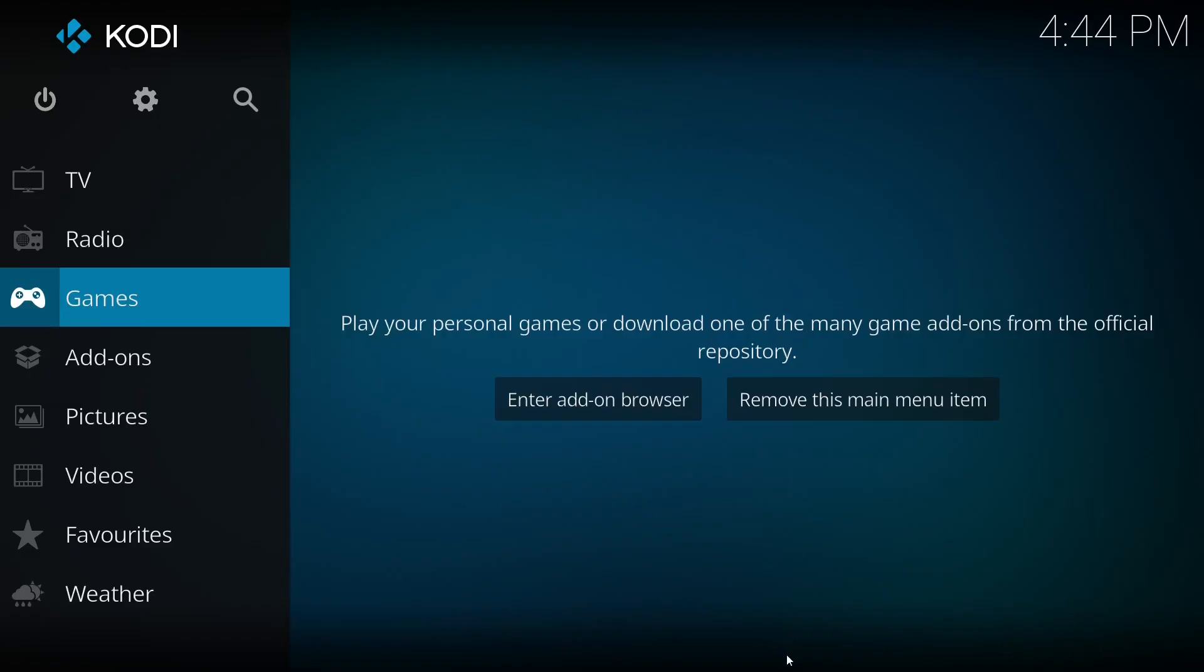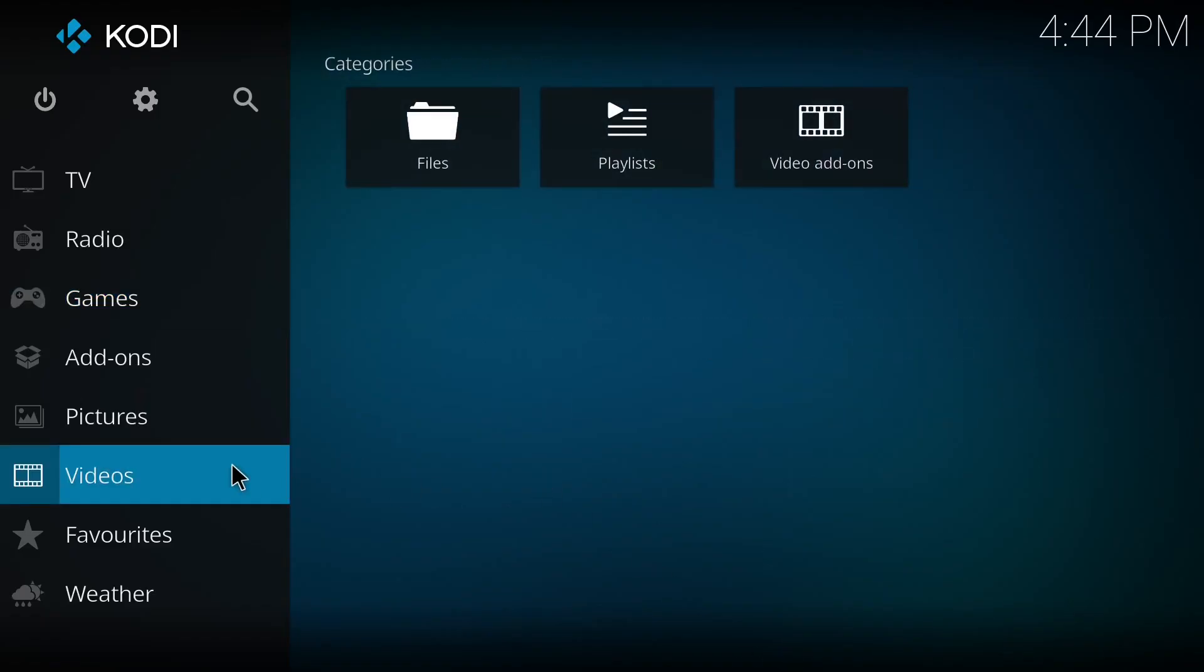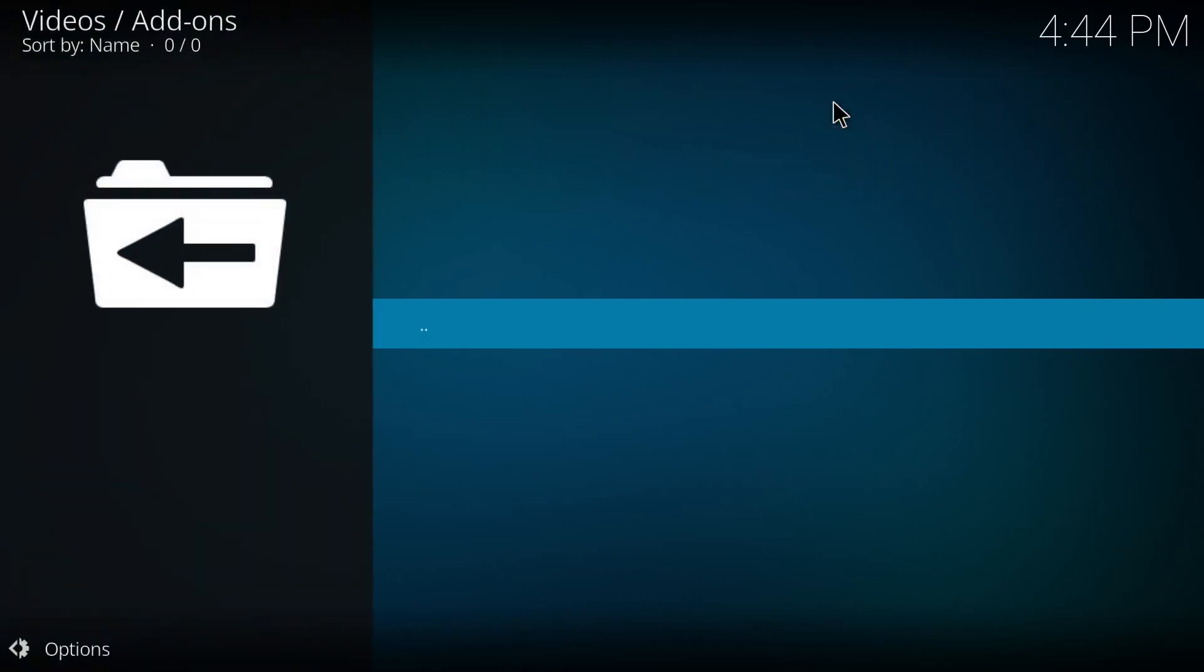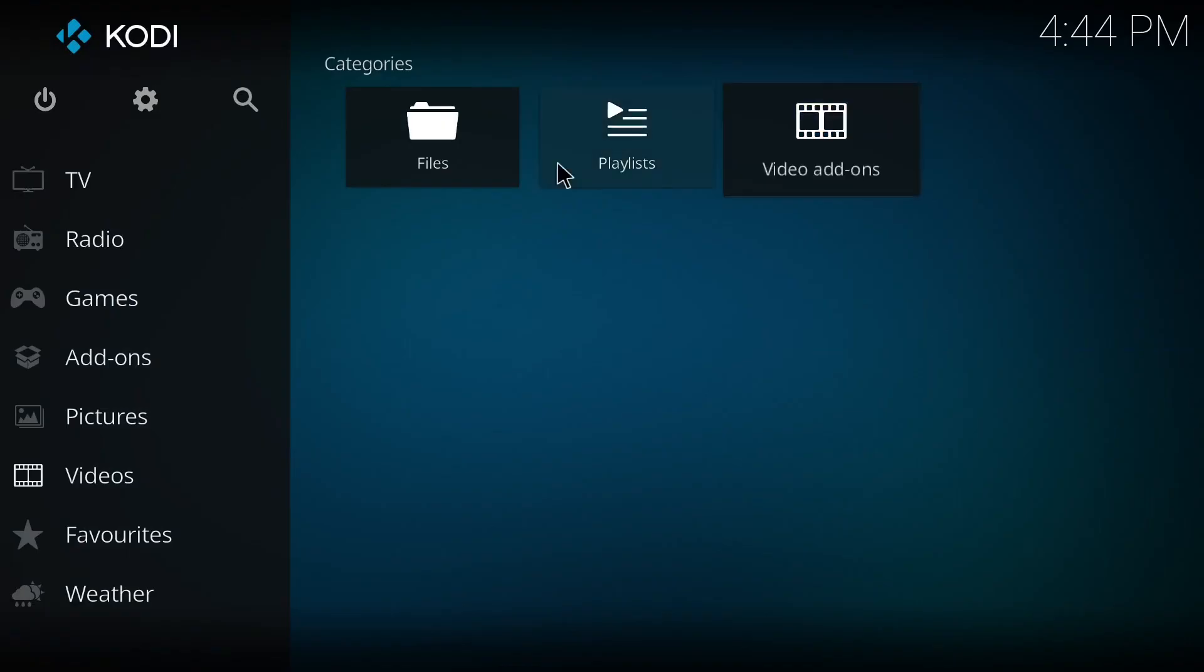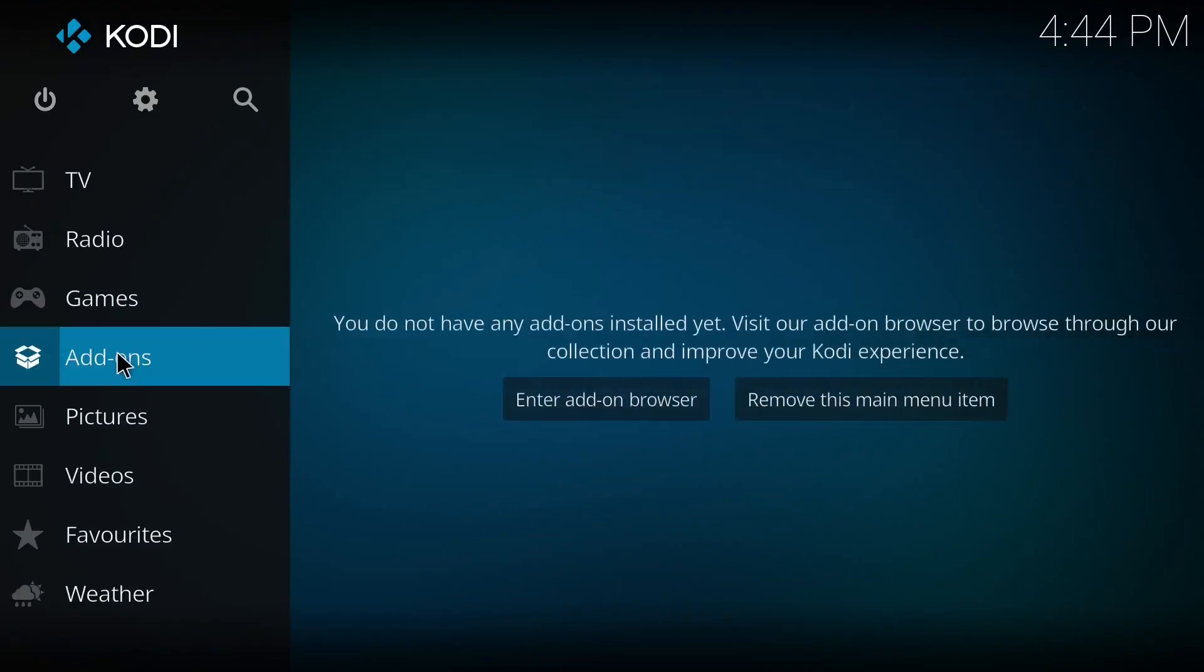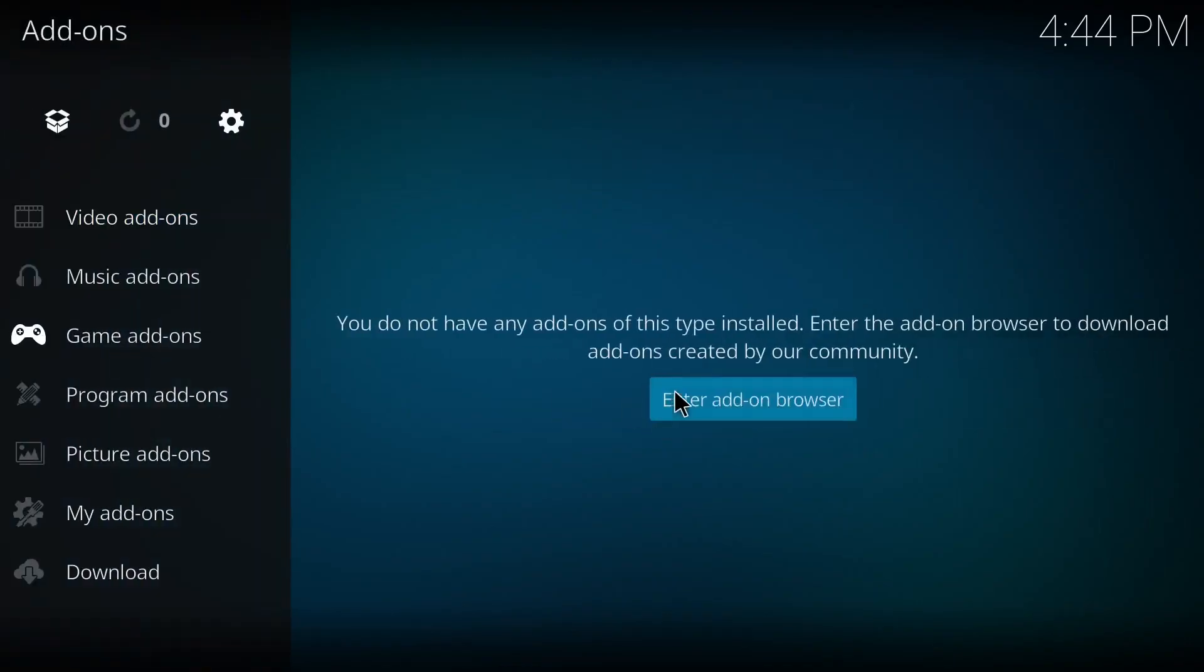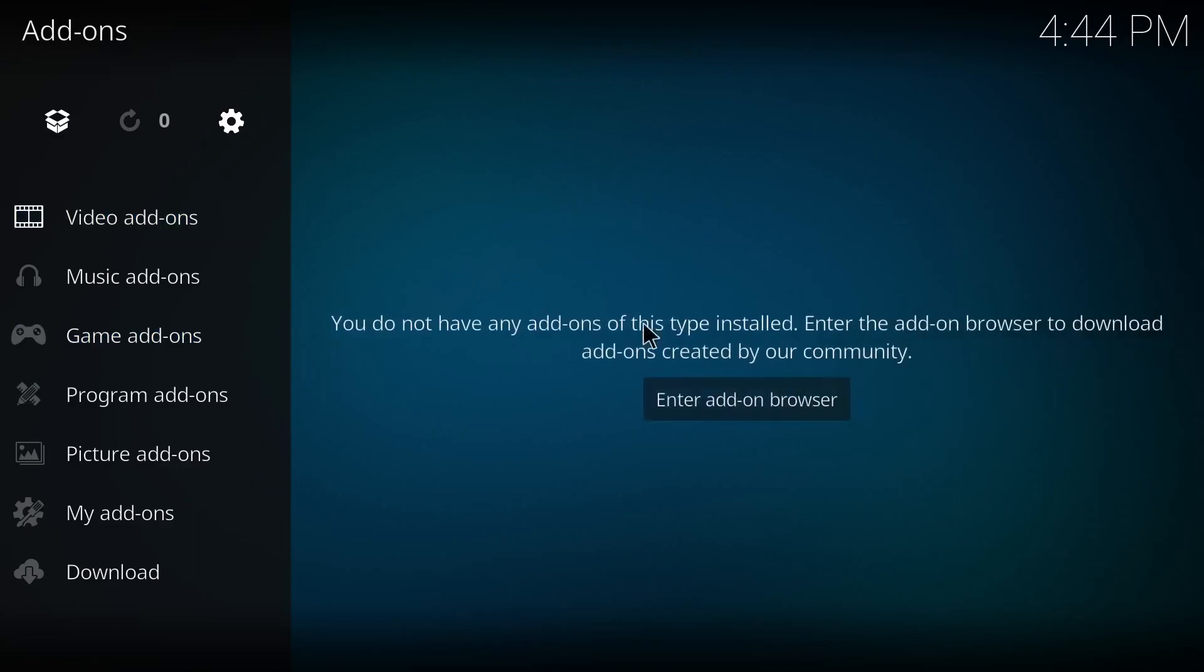Hello, now we are going to install add-on for YouTube. For that you can go to video add-ons. Now we don't have any add-ons installed, so it is not showing anything. So you can click on add-ons, then what you can do is you can just click on this enter add-on.